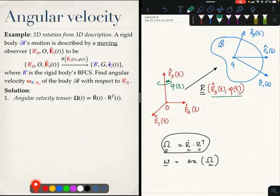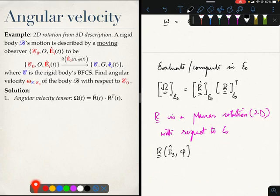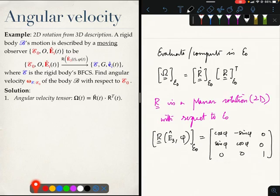If we had chosen some other coordinate system, which was not as nice as E0, let us call it E-prime, then in that coordinate system this rotation would not be a 2D rotation. Now, since R is a rotation about E3 by amount phi, if we evaluate its matrix in E0, it will be this very nice 2D rotation matrix that we know and love. That is our answer for R. I will just remind you that this phi is a function of time. So now what we need to do is compute R-dot, and this is not as simple as one may initially think.